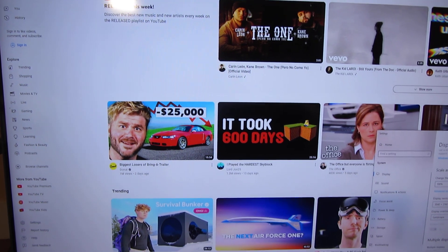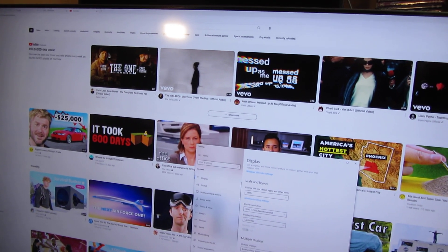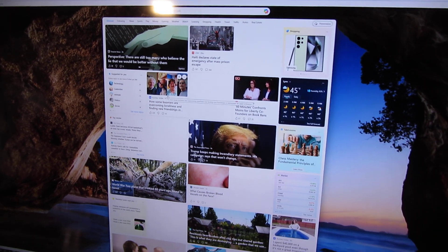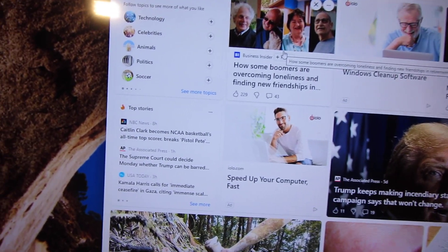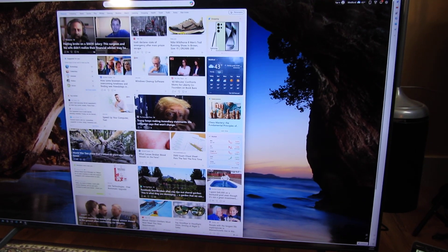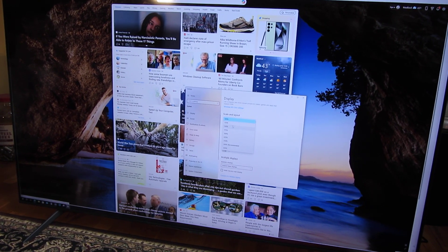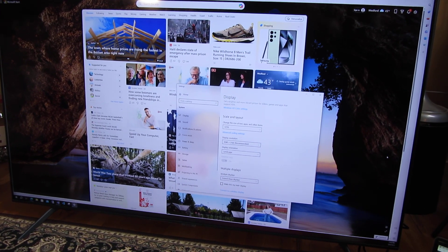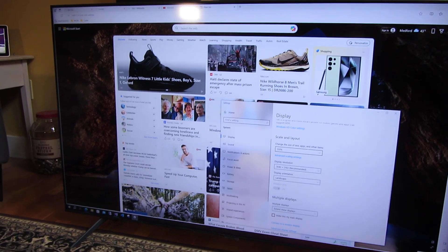I want to concentrate on the fonts and readability. Let me pull up a news site so you can see the text — the fonts are pretty readable at 100%. Now going to display scaling at 125%, you can see that difference. And then at 150%, you can see that difference as well.